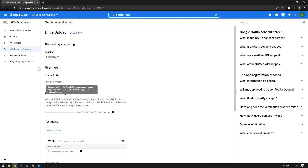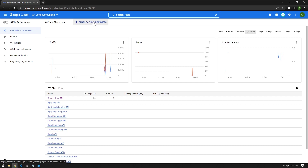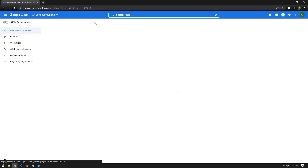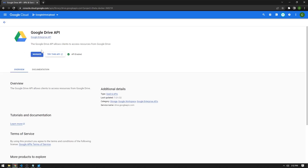Before getting into the code, you're going to want to go to the project that you created in the previous video, and go to APIs and services. Then press enable APIs and services. For this example, we're going to need the Google Drive API. Go in here and press the API enable button. On my account I already enabled it, but it's the blue button right here. Just click it and you'll be good to go. Then your client ID you previously created will be ready to work with the Google Drive API.